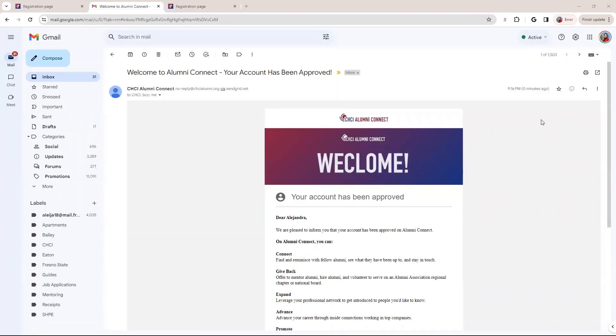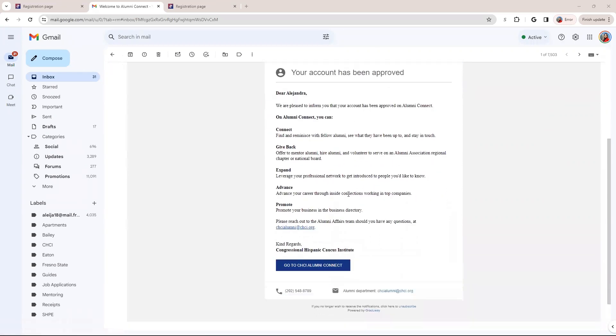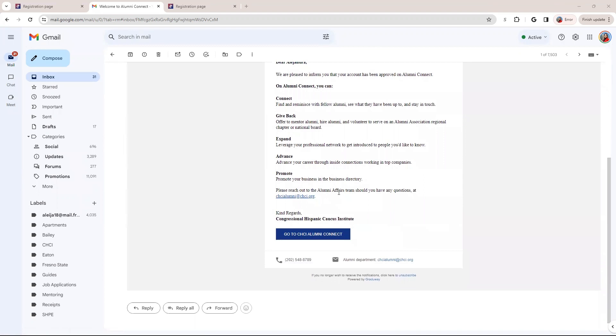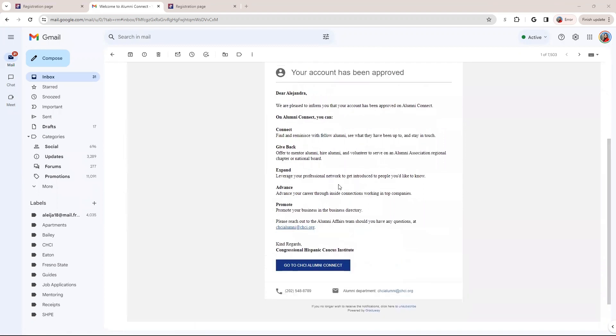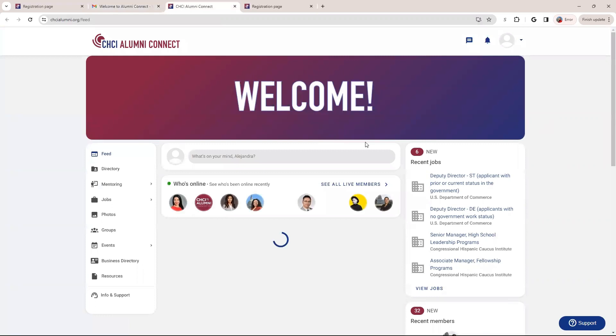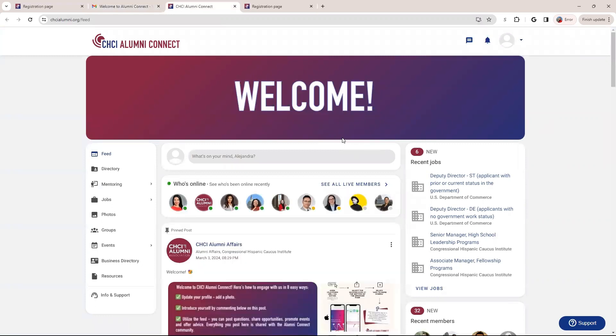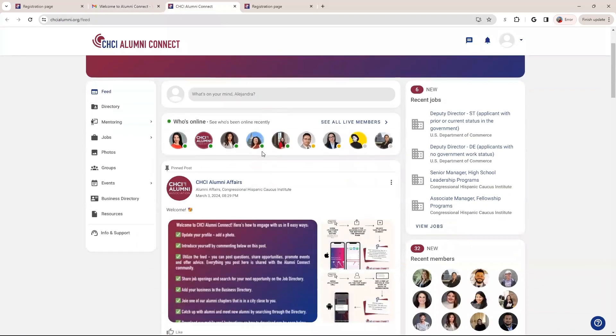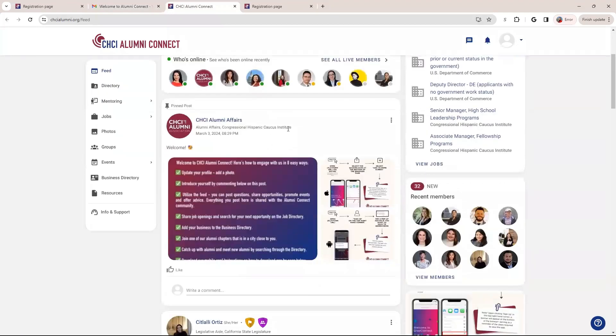So once you are approved, you should get an email similar to this. And that means that you are able to go to Alumni Connect. So you can open it up. And this is what you are going to see coming into the platform. So it's similar to any social media, very similar to like LinkedIn or Facebook, where you're going to have a homepage and you're going to be able to see the main feed.